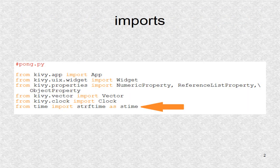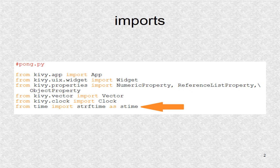In the Python program, we have some imports. The app class must always be imported as we use two of its methods. All our other classes will be based on the widget class. Three Kivy property classes are used.